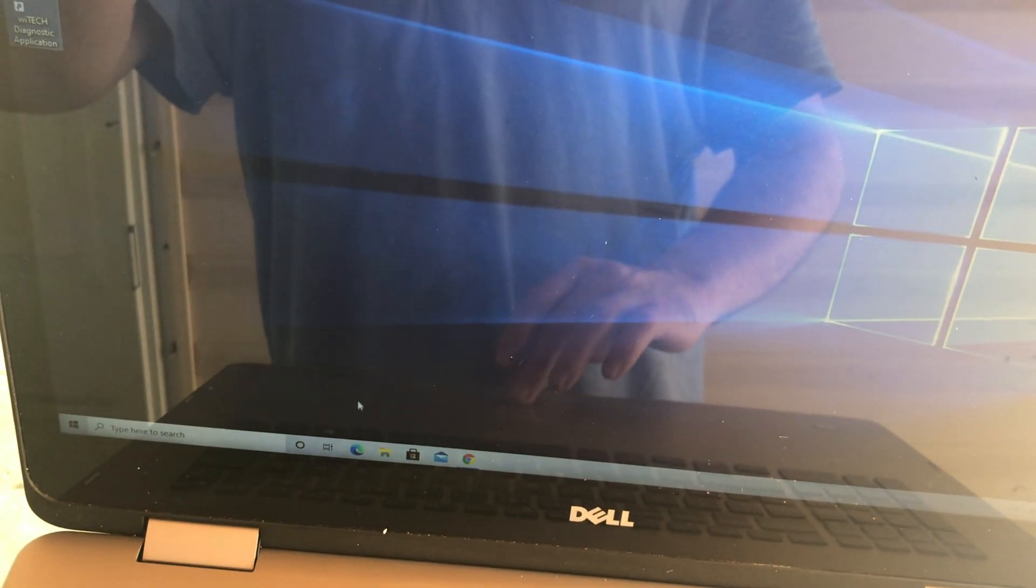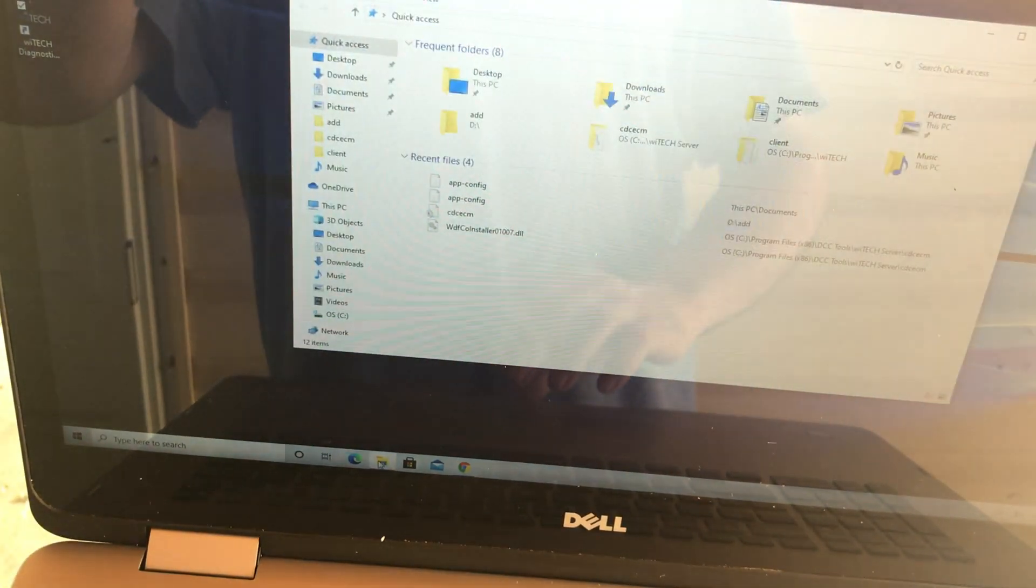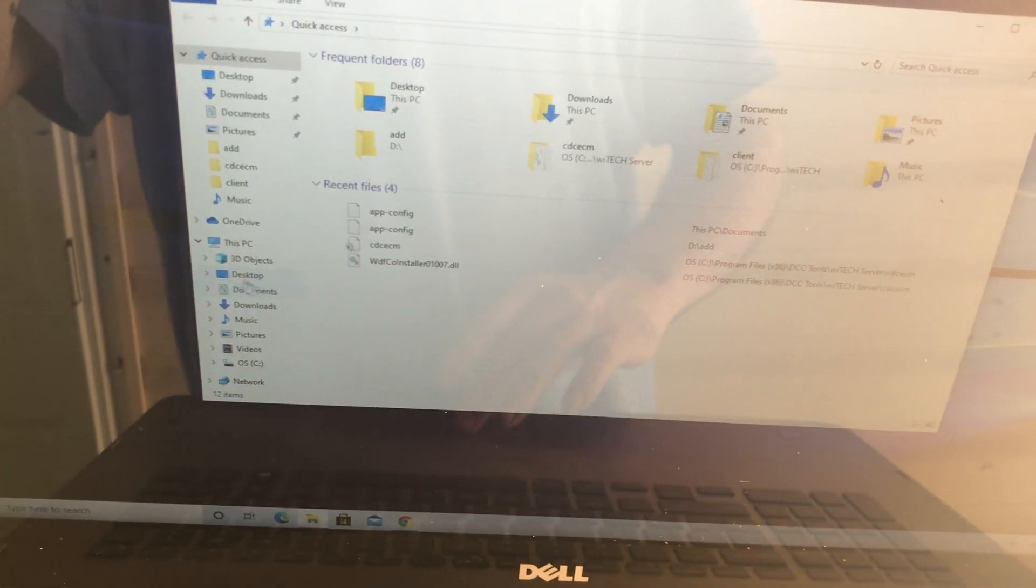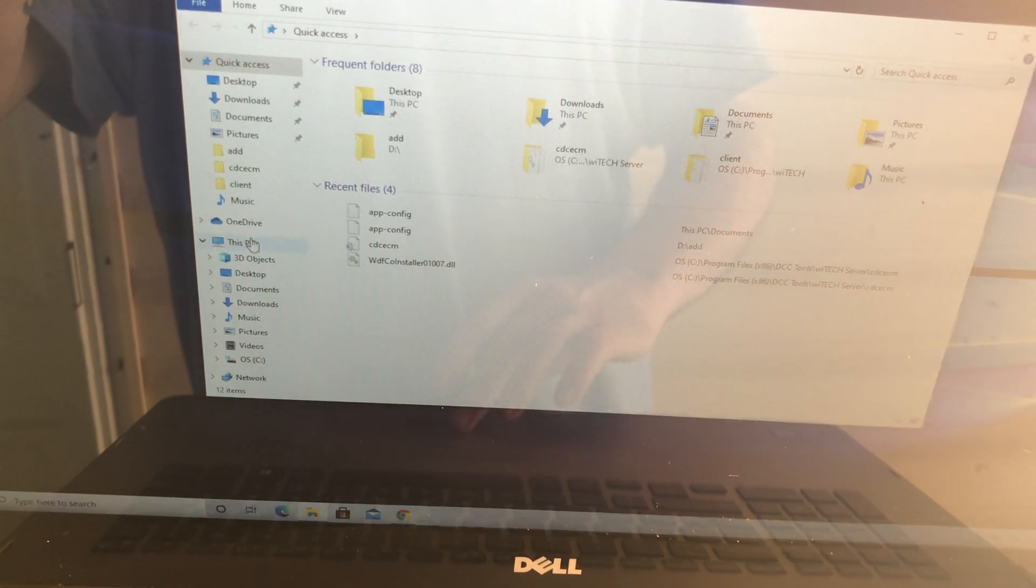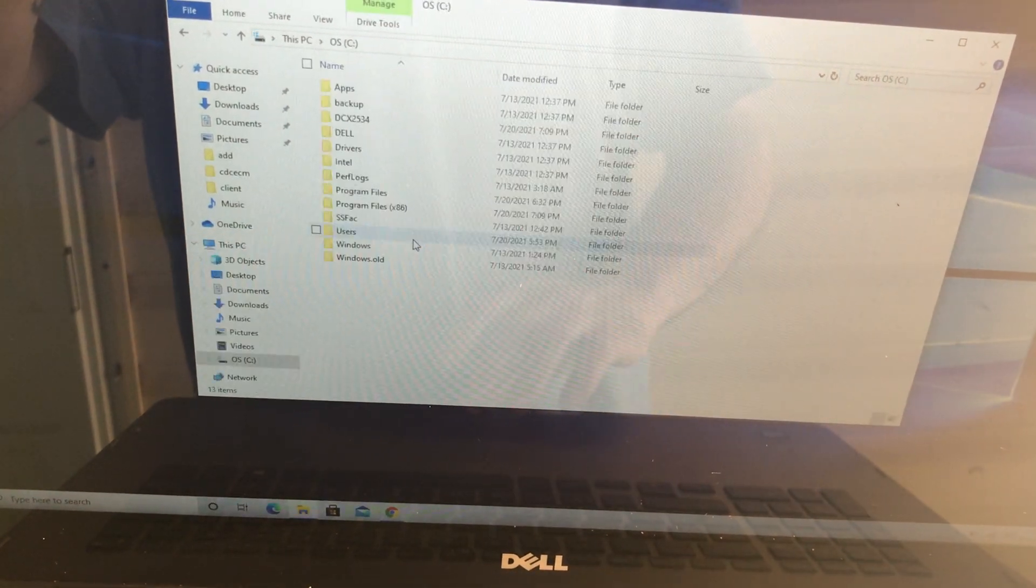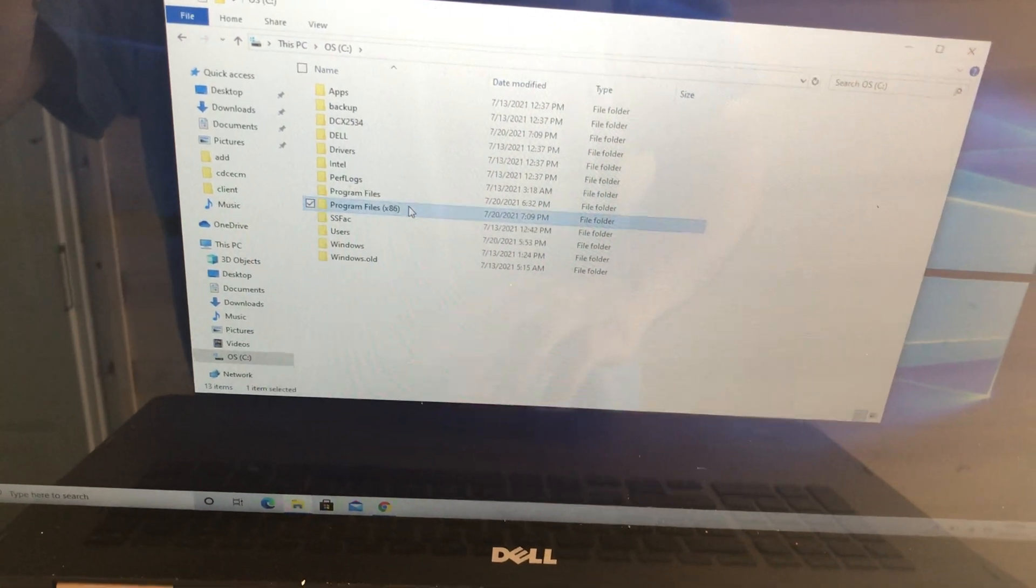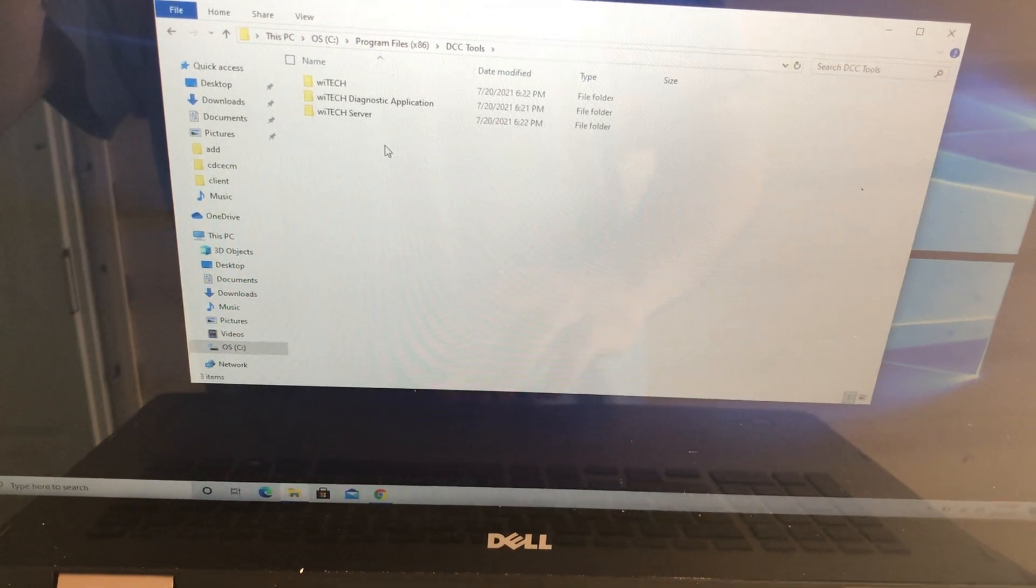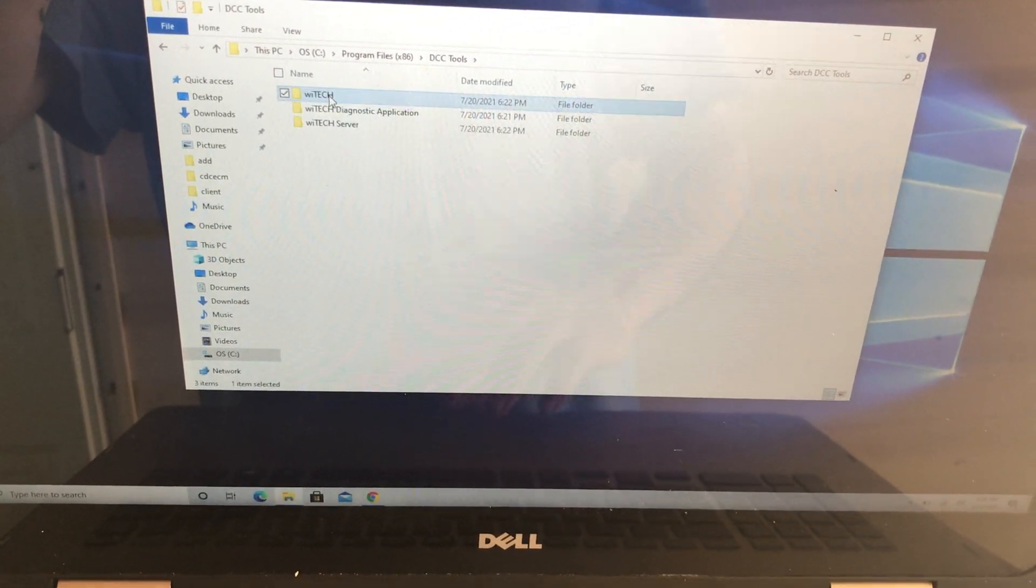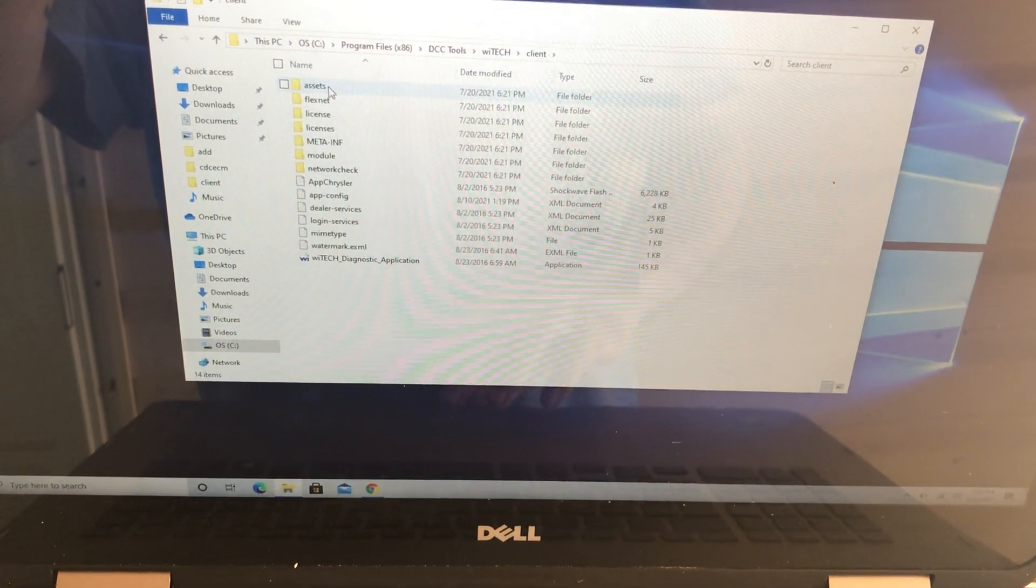After you've installed YTEK on your computer or tablet, you want to open up a file explorer and go to wherever you installed the program. So for me it's on my C drive, then you go to your program files, x86 for me, and then I'm gonna open up DCCTools, then the YTEK folder, and then the client folder.